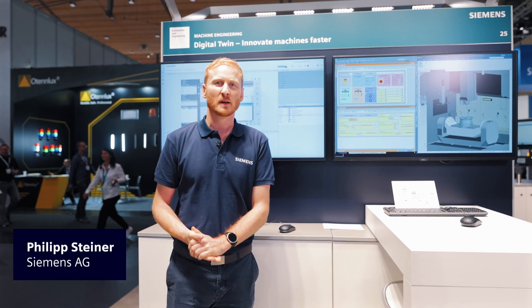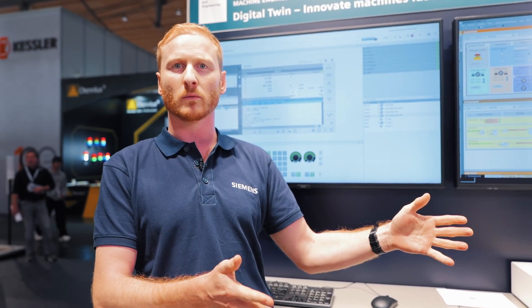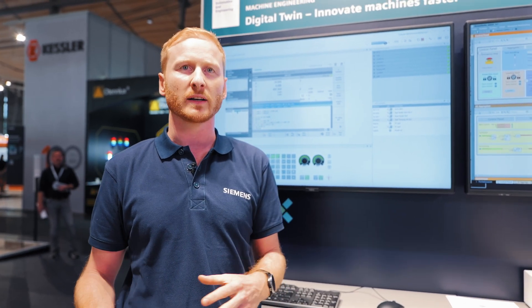Welcome to my booth. It's all about virtual commissioning for our engineering customers. We want to show them how to reduce their time to market by moving virtual commissioning from the shop floor to the office environment and carrying out their work on the digital twin.